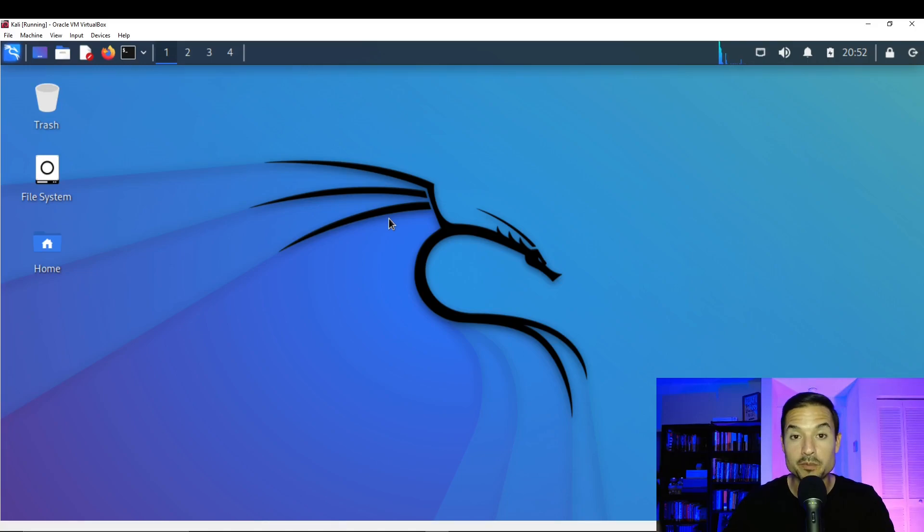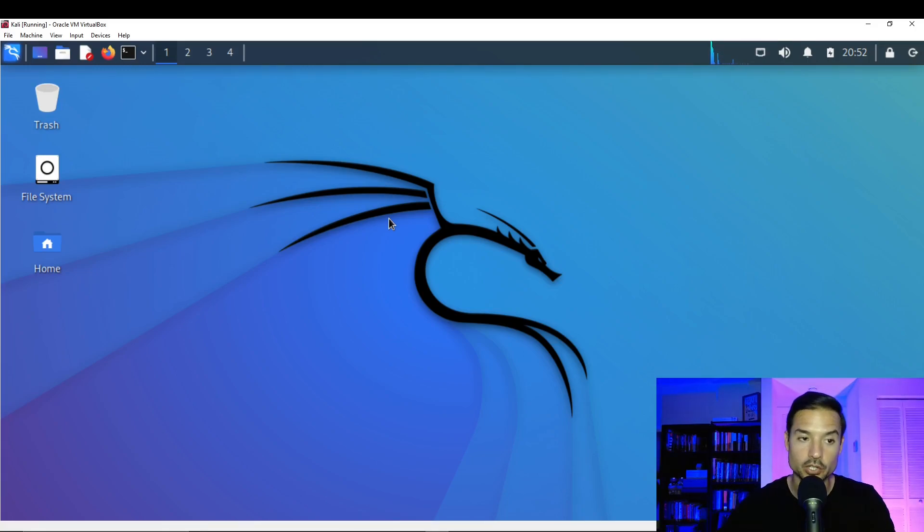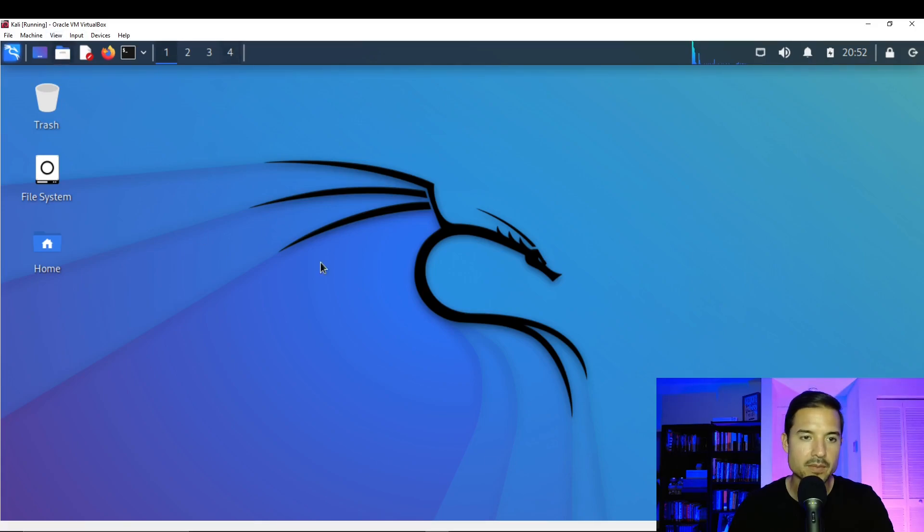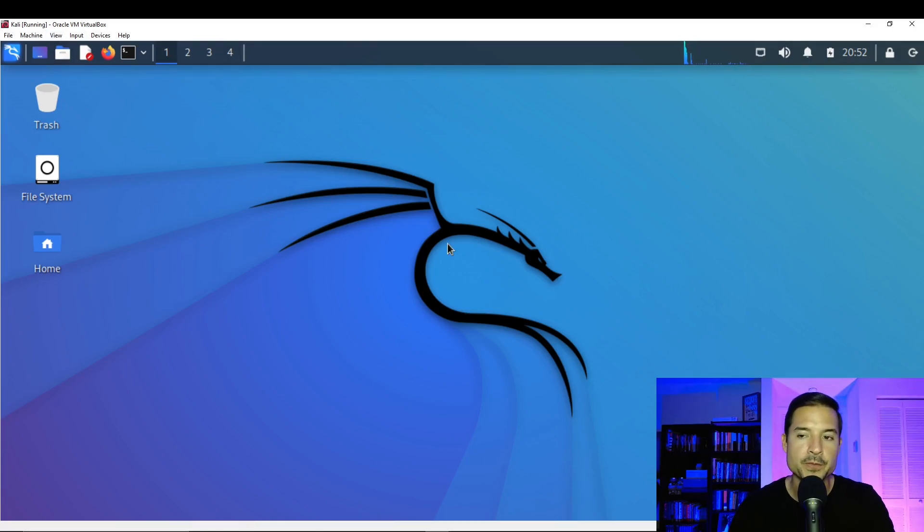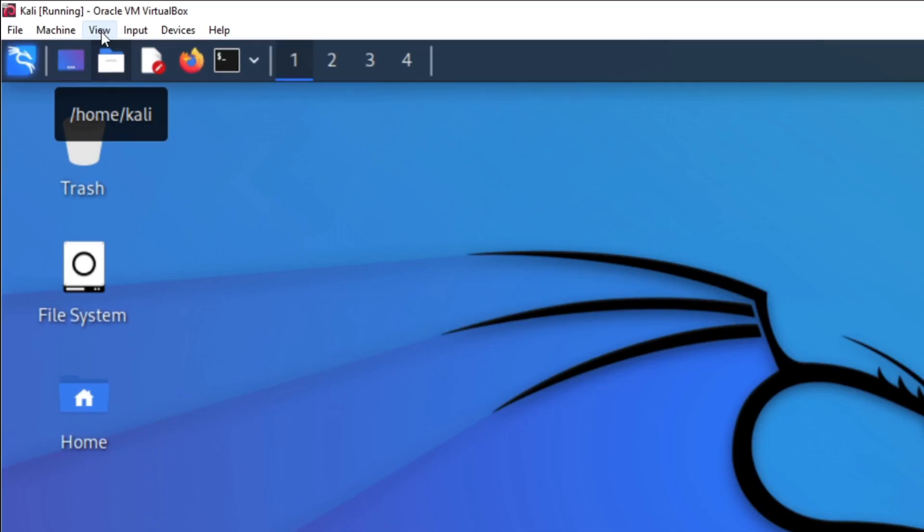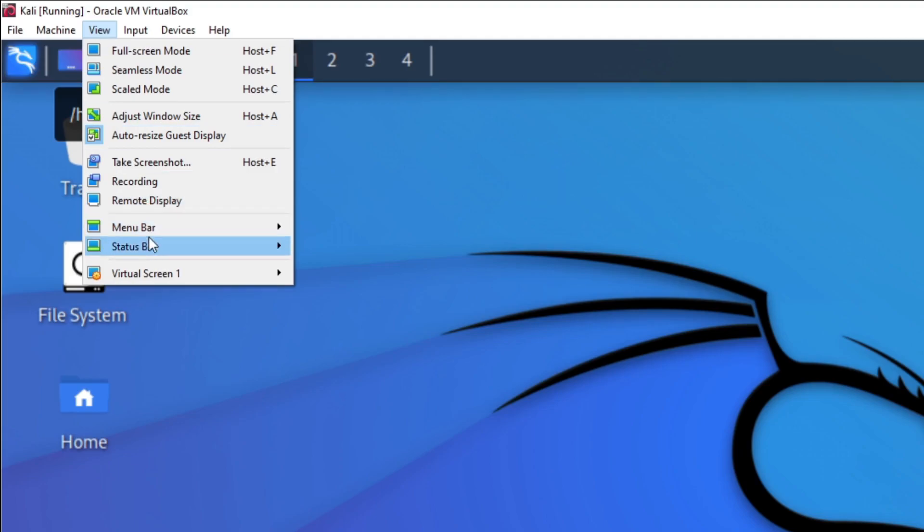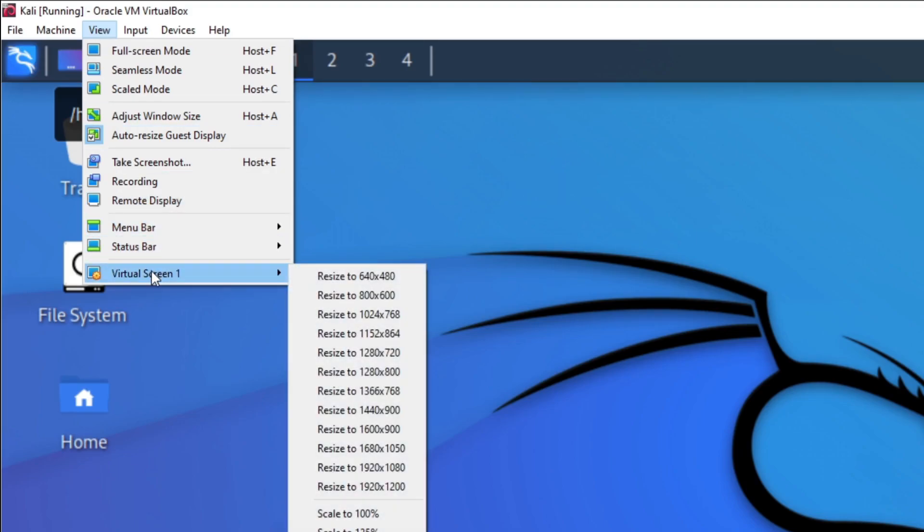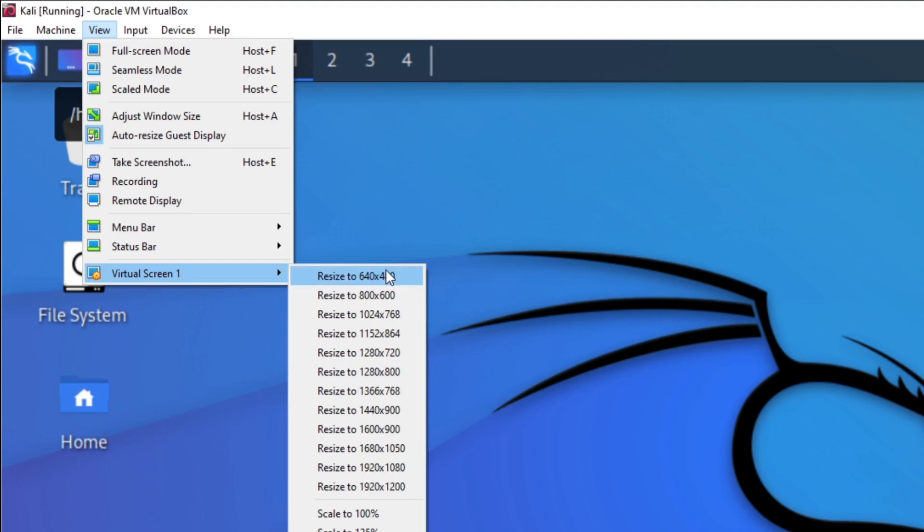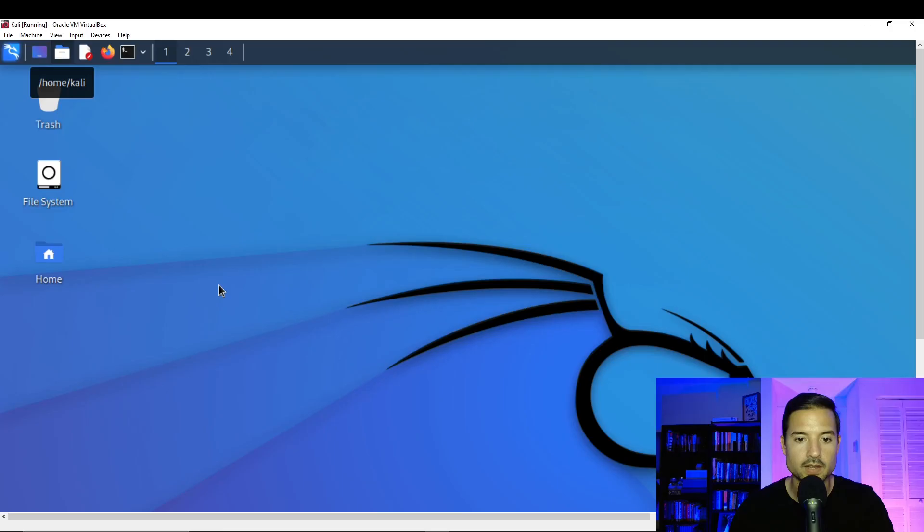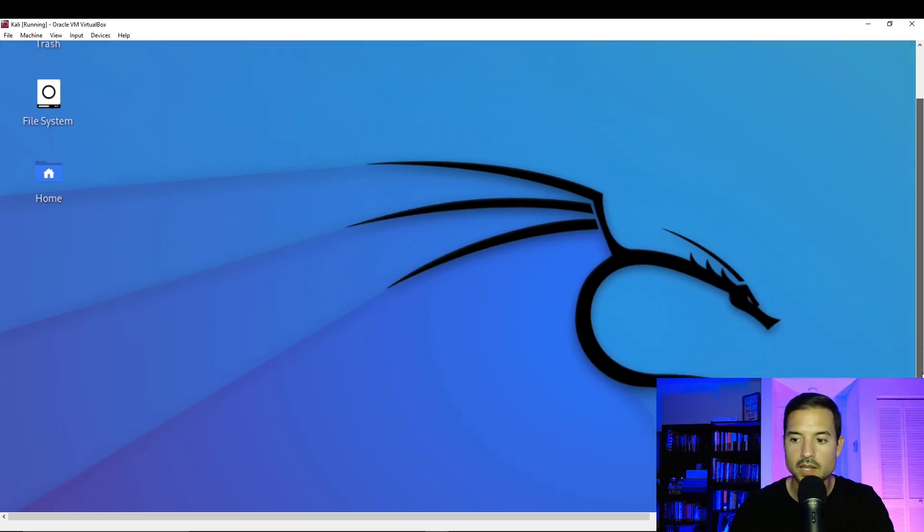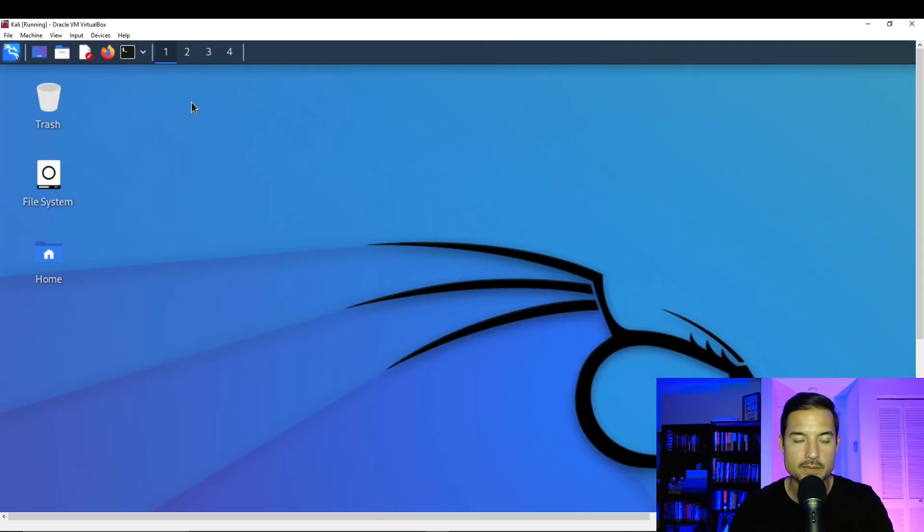So before you go, just one more thing that I want to do. So notice that when you expand the window, everything expands, but it doesn't have the best resolution. It just looks a little stretched out. So what we can do to fix this is we're going to go to the top left under view. Click on there. And all the way at the bottom, you're going to see virtual screen. In virtual screen, we're going to select resize to 1920 times 1080. Click on that. See how it makes it a little bigger and you have scroll bars. Don't worry about that. We're going to fix that.